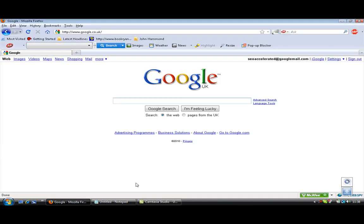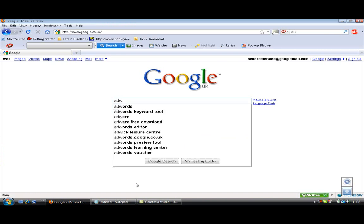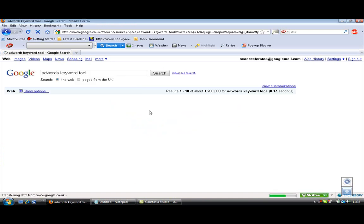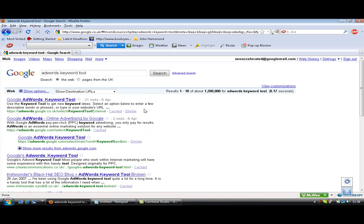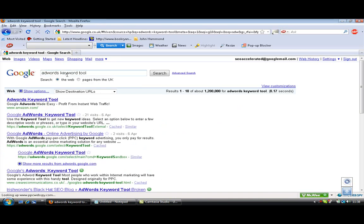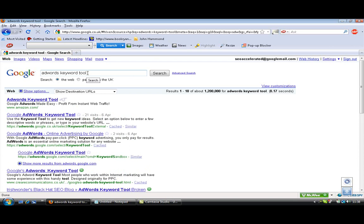Ok here we go on some training then on keywords. So essentially if you're marketing the SEO service and a company says to you, right I'm not sure what keywords to choose, all you do is you go to the AdWords, you type in AdWords Keyword Tool, a bit quick there but you'll see this up here, AdWords Keyword Tool, hit search into Google.